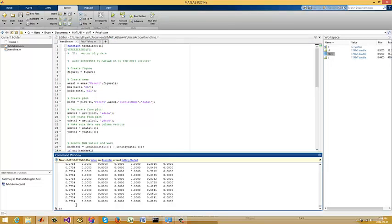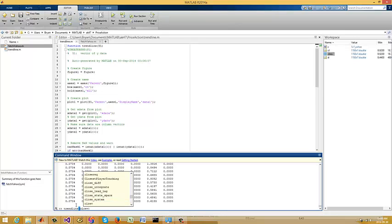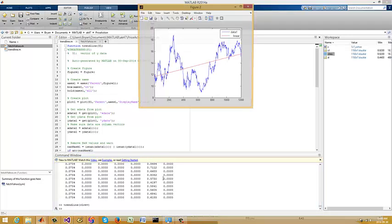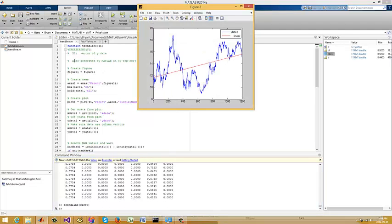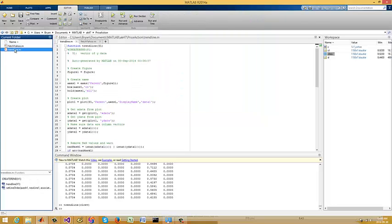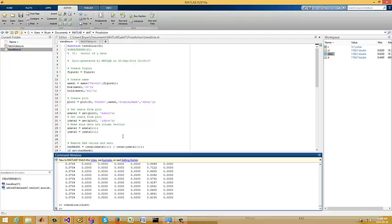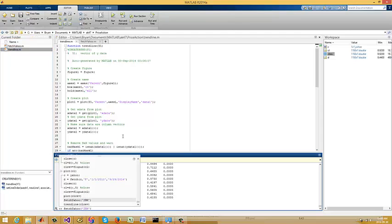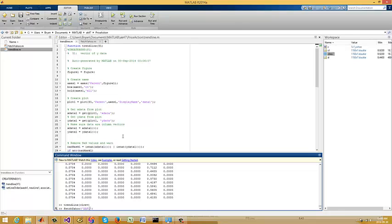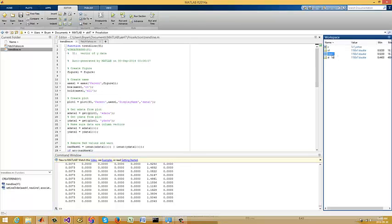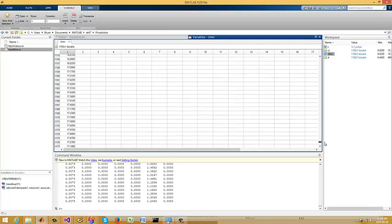I'm going to run the trendline function and pass it CLREV. There we go — we've made on the fly two functions: one that fetches the Yahoo data, and one that draws a trend line. Let me just show you how cool this is. Let's say we want to do Apple. Off it goes, does Apple. Let me just make sure it's collecting the right data.